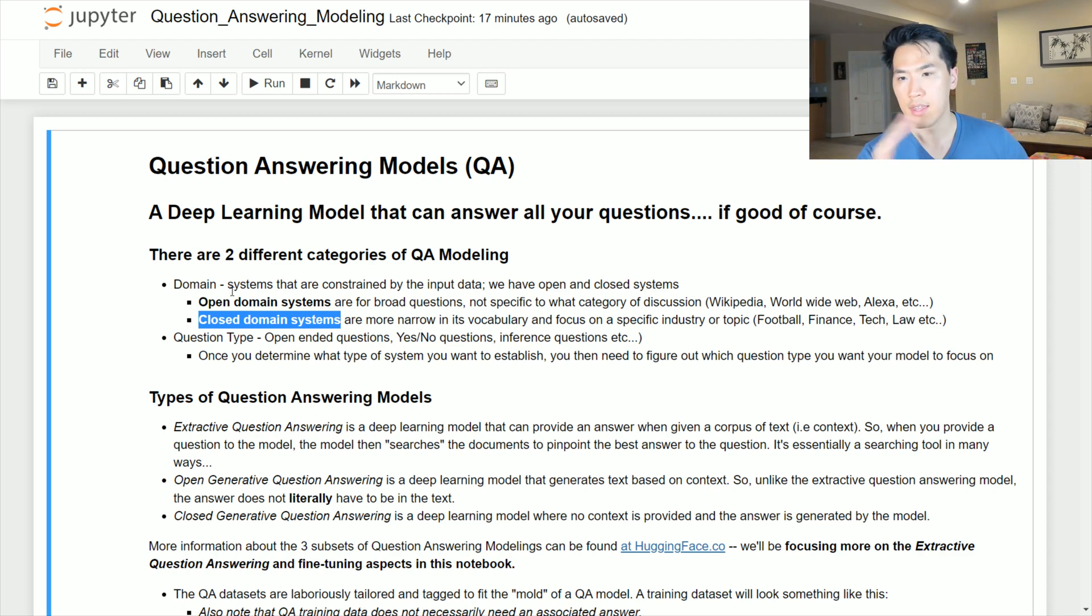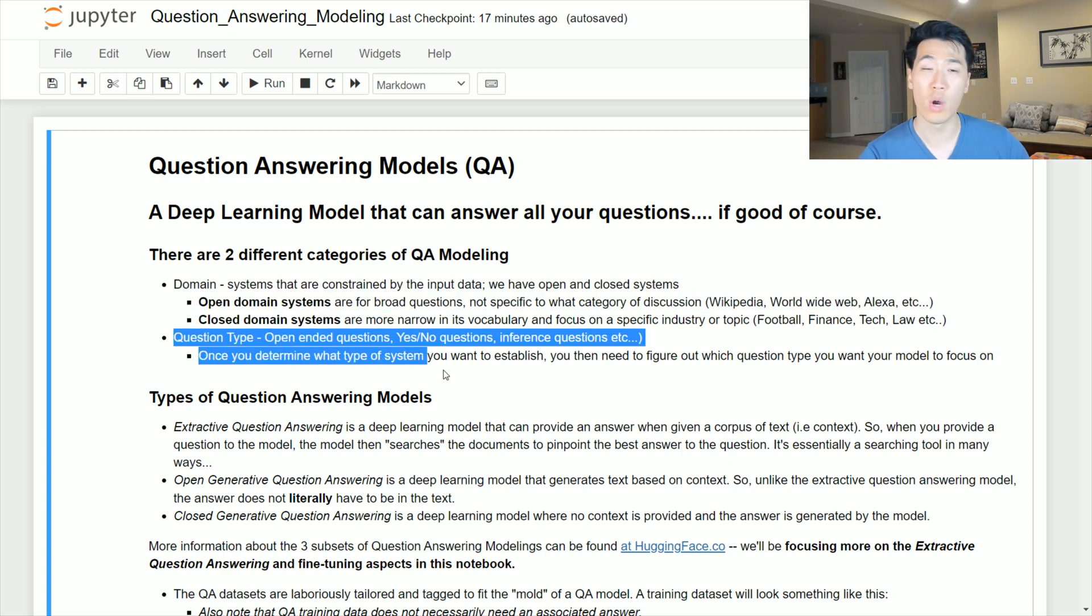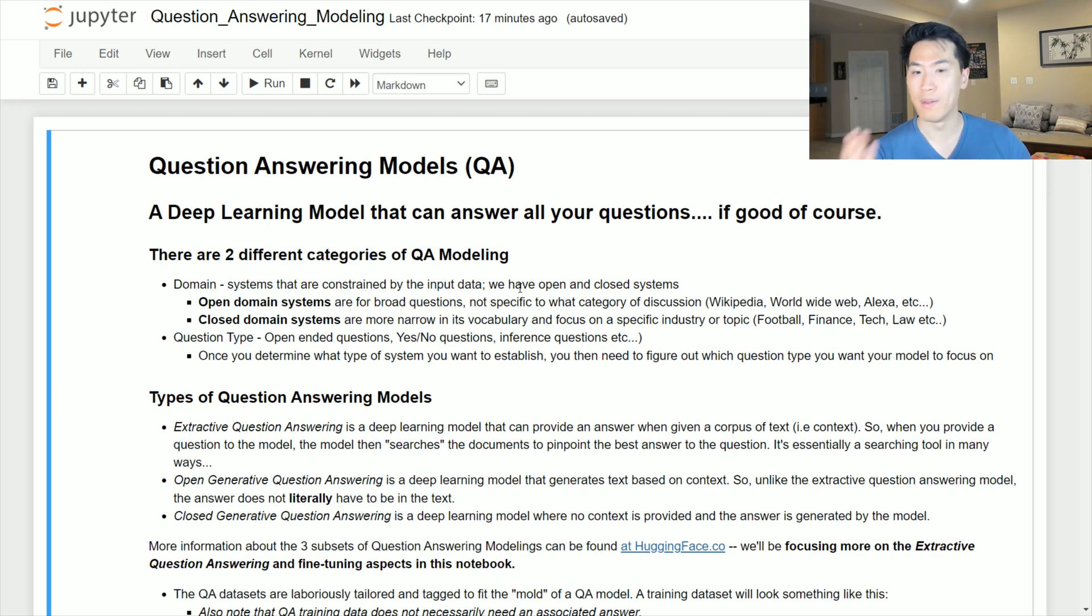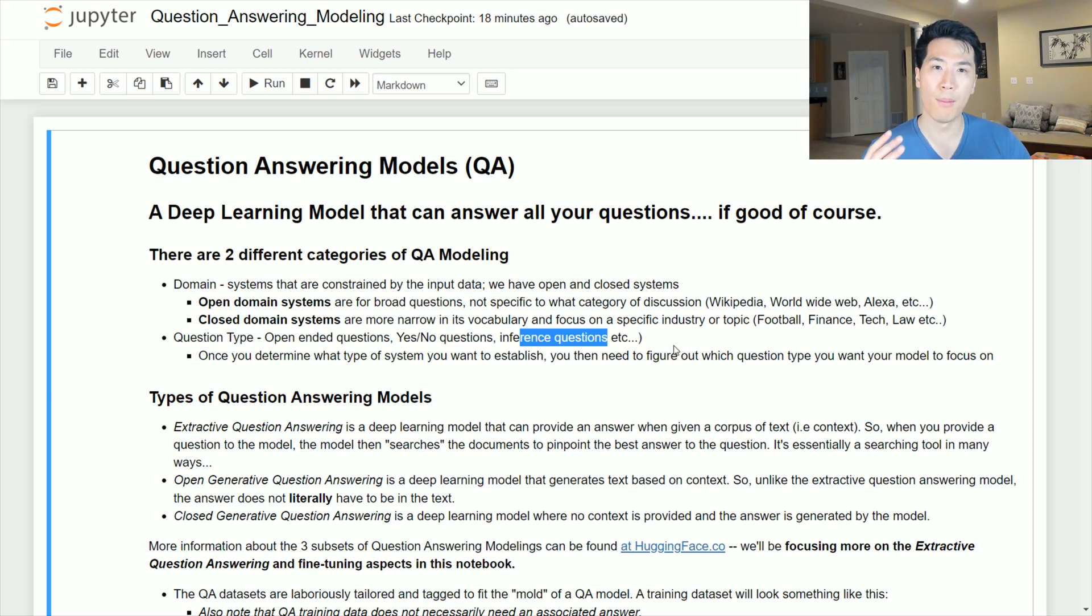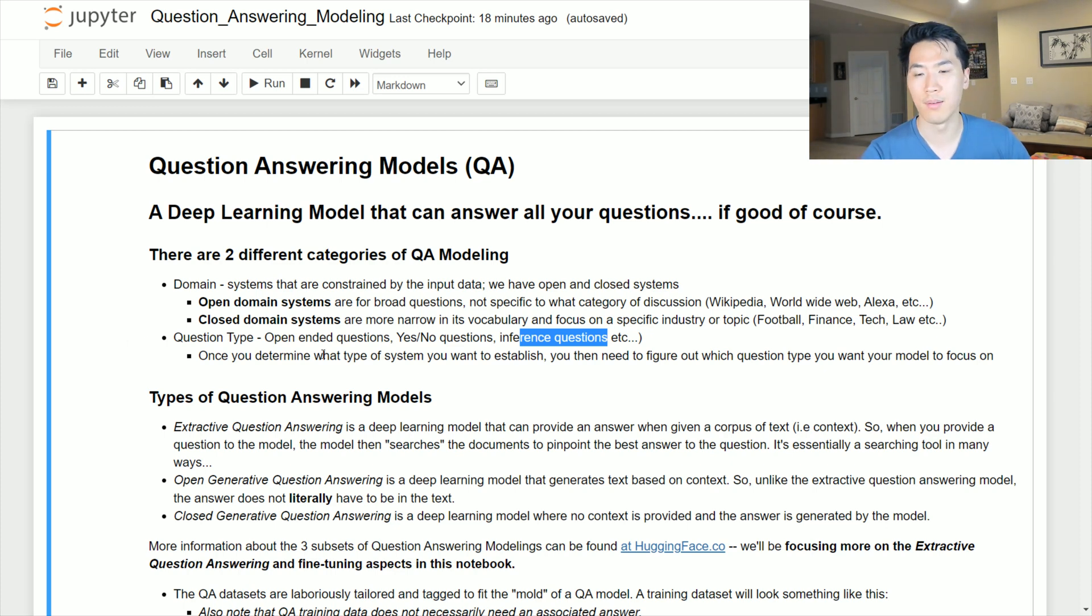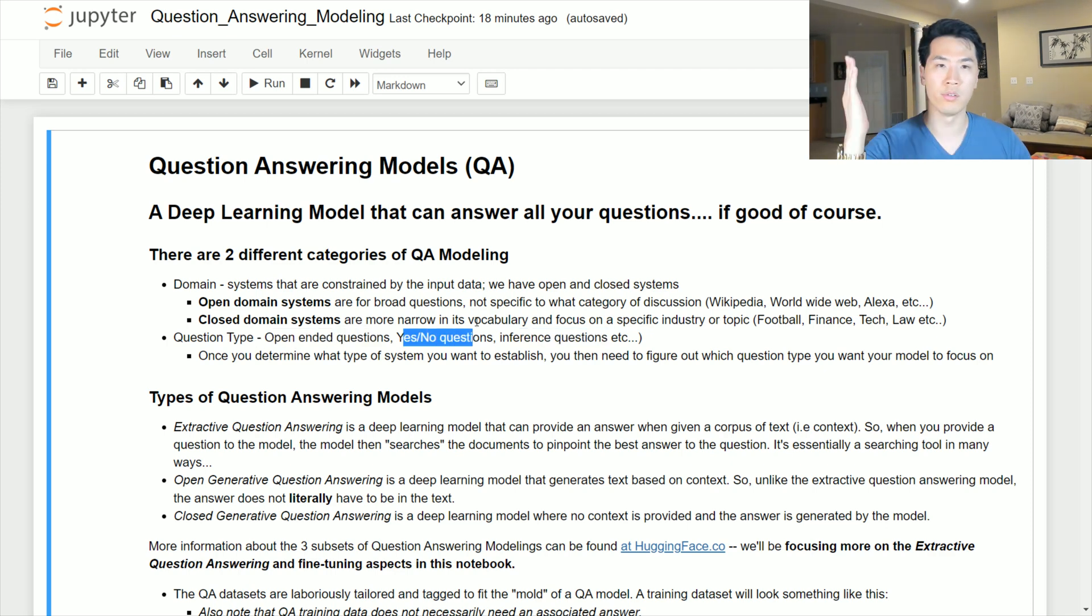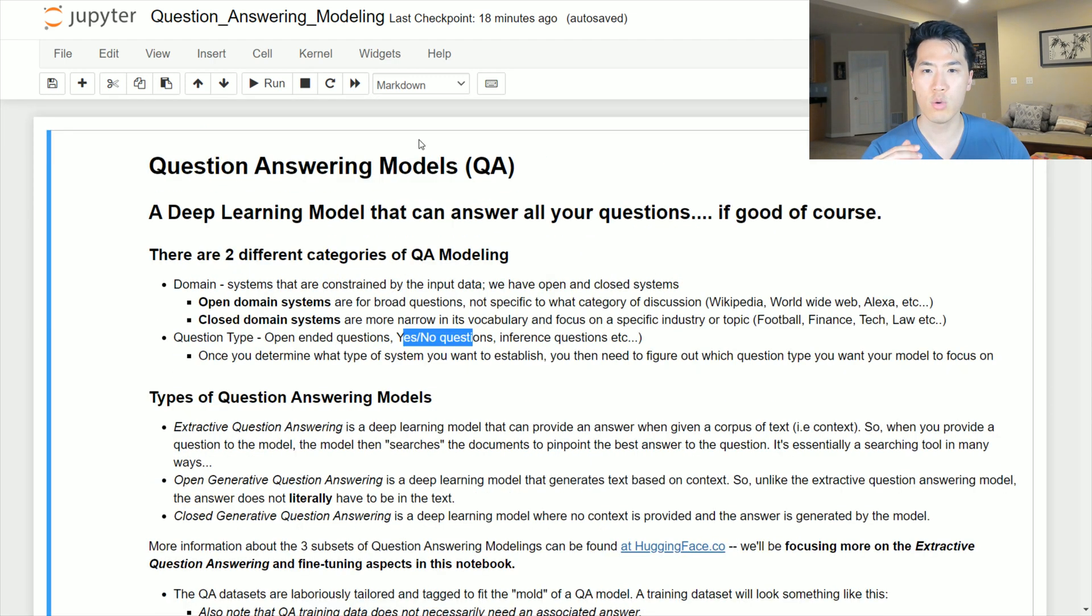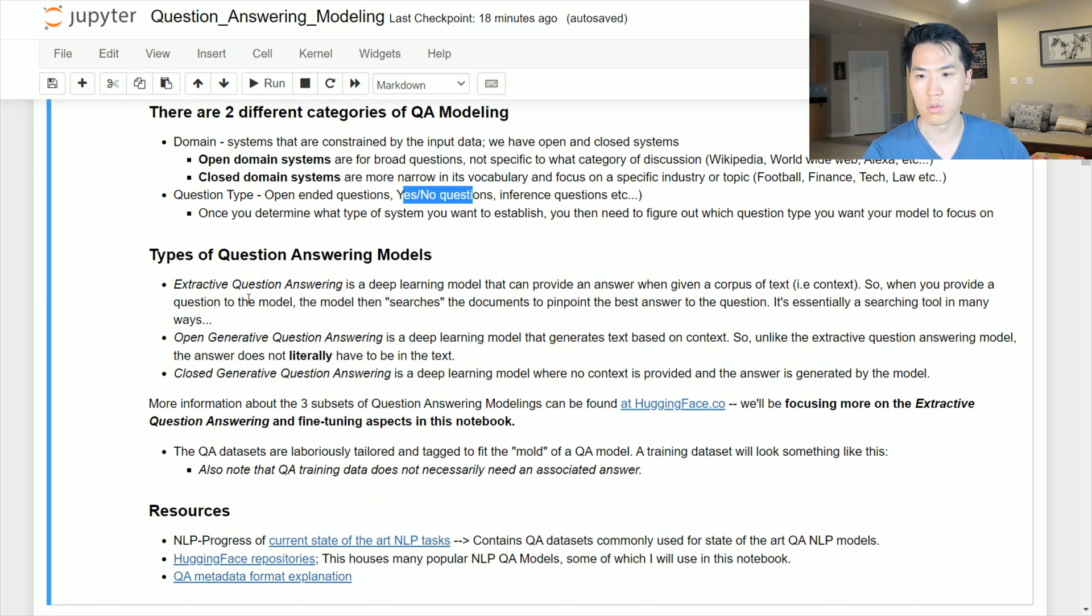Once you nail down what type of domain system you have, you want to ask yourself what type of question type your specific QA model will be providing. It could be open-ended, yes or no, or inference style questions. It really just depends on what type of output you're looking for. If you're doing your taxes for instance and using TurboTax, it could be more of a recommendation system but like a yes-no styled or here's a link for you to click. QA modeling can be used for many of those types of systems. It really just depends on your specific use case.